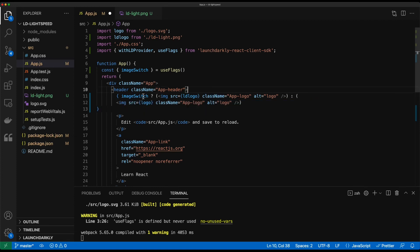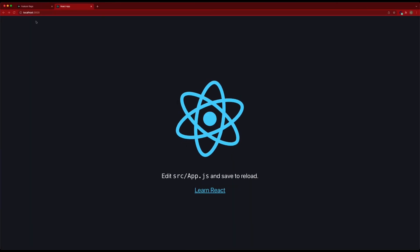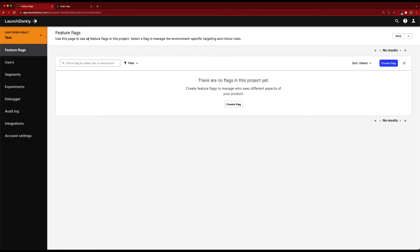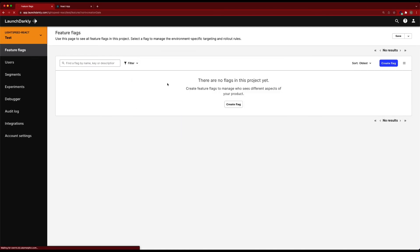So now before I save this, I need to go into launchDarkly and create that image switch flag. So this is going to be our first feature flag that we're creating. So we're going to switch back into launchDarkly. We'll go ahead and do create new flag.